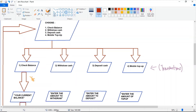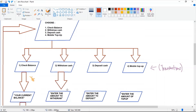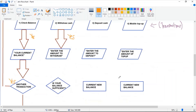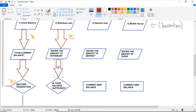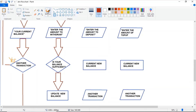For the next one, which is 'cash withdrawal' — the same flow: if you wish to withdraw cash, enter the amount. Then the flowchart checks whether your balance is sufficient or not. If your balance is sufficient, there will be a display of your current new balance.